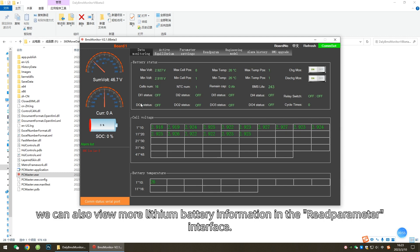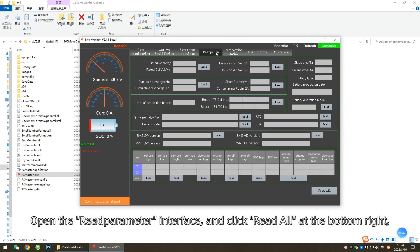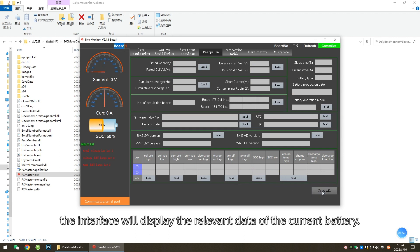In addition to the data in the Data Monitoring interface, we can also view more lithium battery information in the Read Parameter interface. Open the Read Parameter interface and click Read All at the bottom right. The interface will display the relevant data of the current battery.